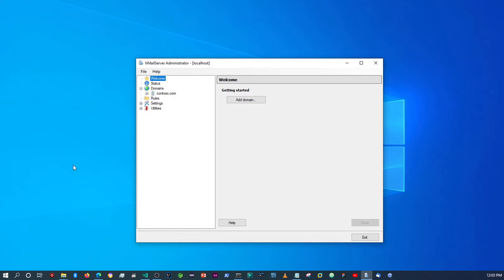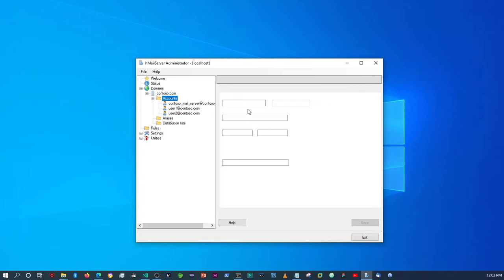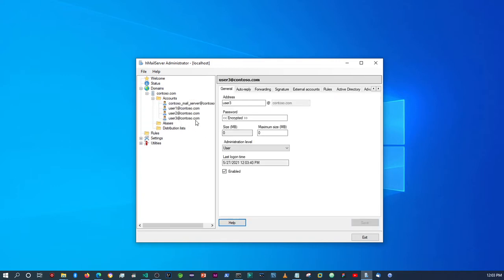Okay, so this is the host machine where I installed hMailServer. I'm going to use these email accounts to test the email functionality. Let me add another email account — I'll call it 'user3'. The password will be password123. I'm adding this account to show you how to set it up within Thunderbird.